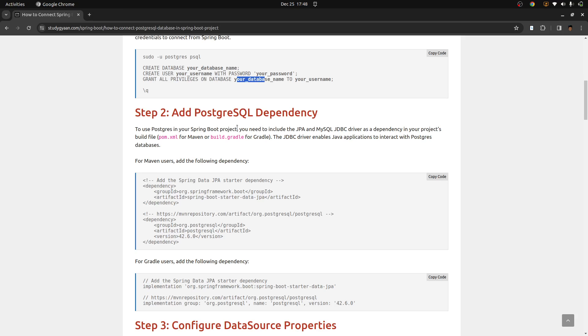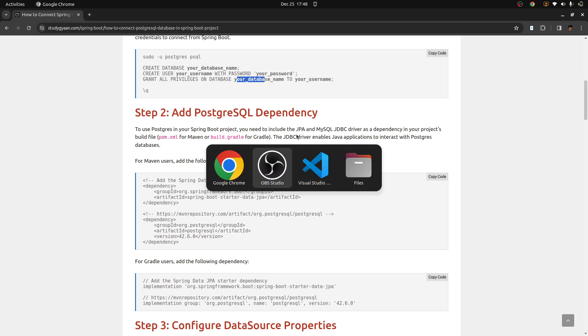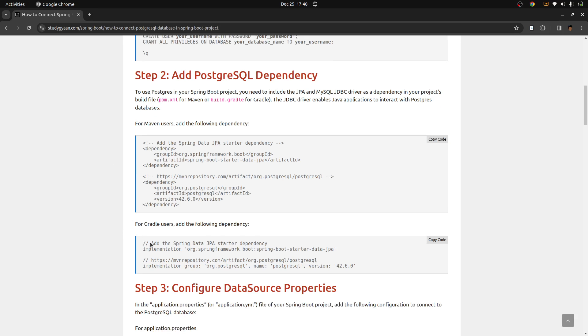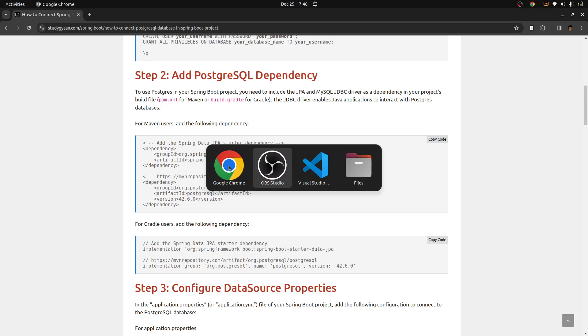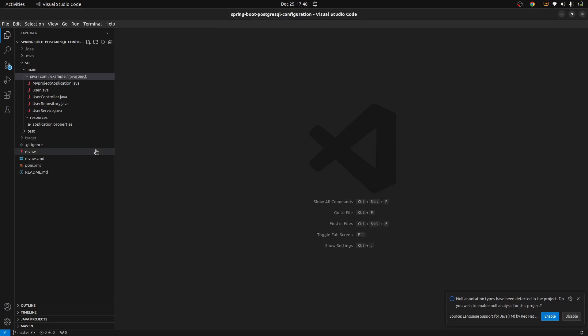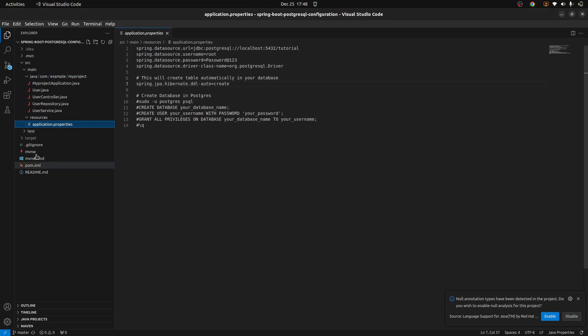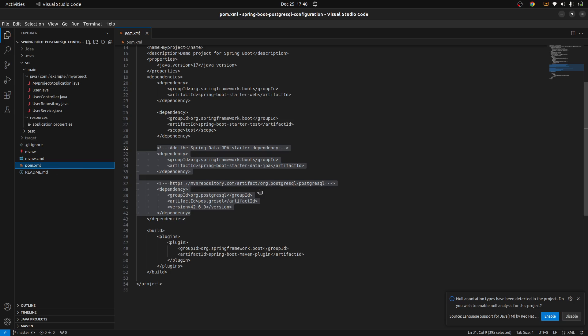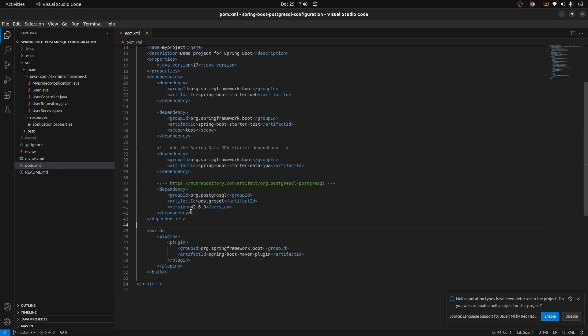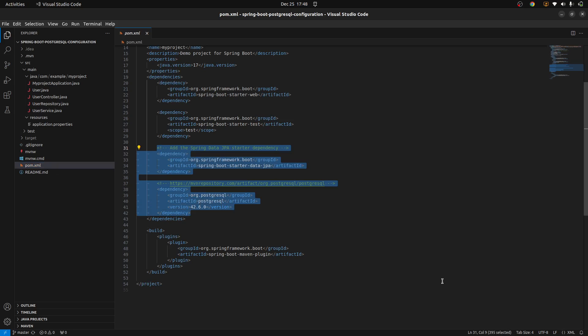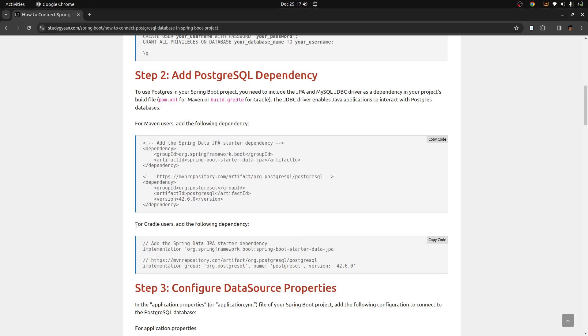The next step is to add the Postgres dependency in Spring Boot project. For adding the Spring boot dependencies, first I'll be explaining, if you are using Maven, you can use this. Or if you are using Gradle, you can use these dependencies. So currently, my project is set up in Maven. So I'll be copying the code from here. And you need to go in your project. So here in this project, you need to go in pom.xml and you need to add your dependencies here.